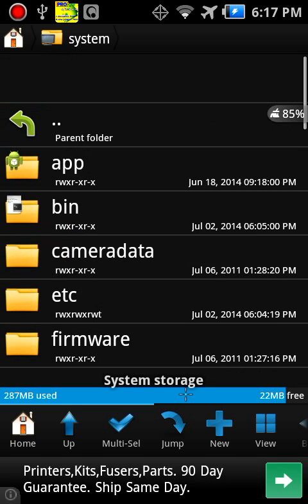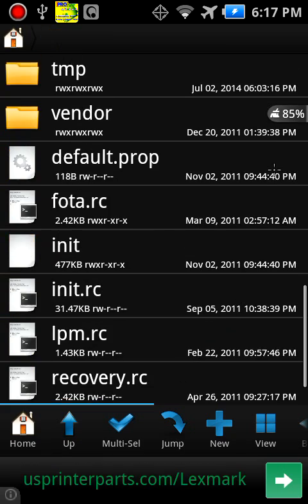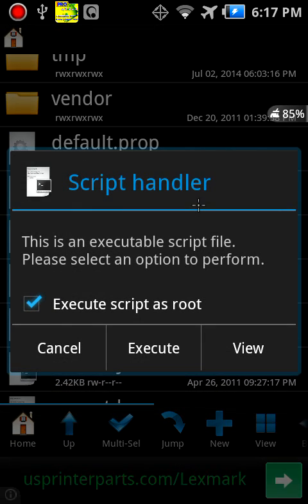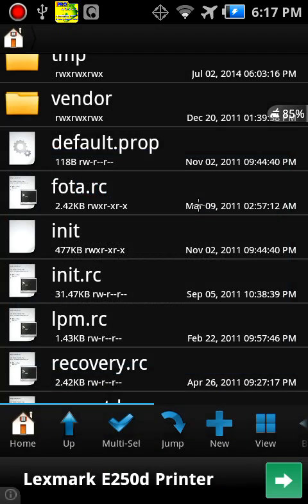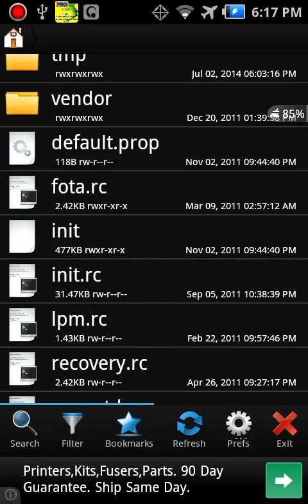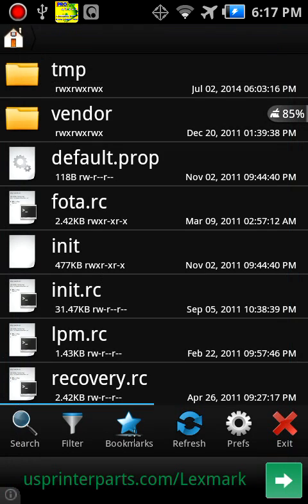Foda, so you can do scripts. And then you have exit, preferences which are settings, refresh, bookmarks, stuff that you use every day. Filters, sort by title and whatever.